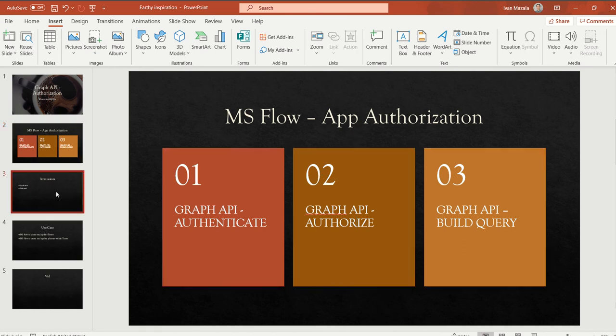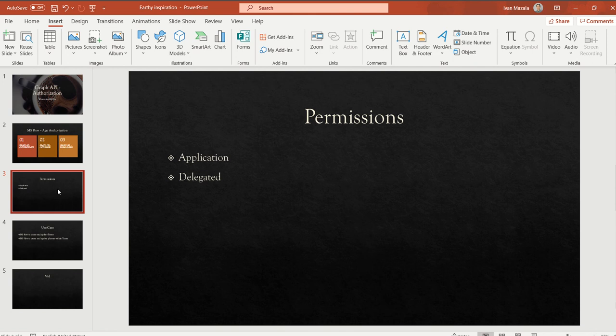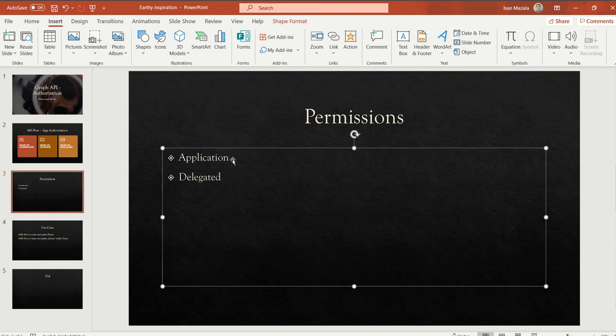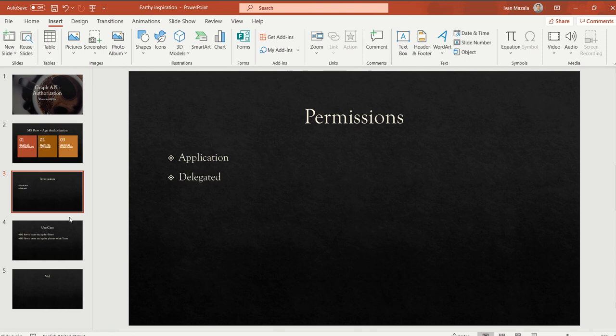When we work with permissions, we have two basic types: one is application permissions and one is delegated permissions. The main difference is that application permissions work without a signed-in user, and delegated permissions require a user to be signed in. So basically, in order to use delegated permissions, you have to have a user and an app working together. This is a security thing that Microsoft is using.